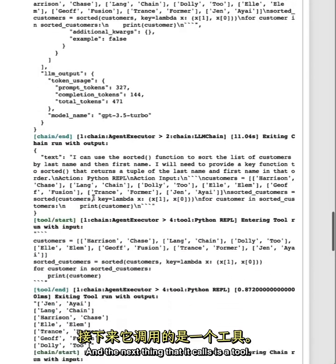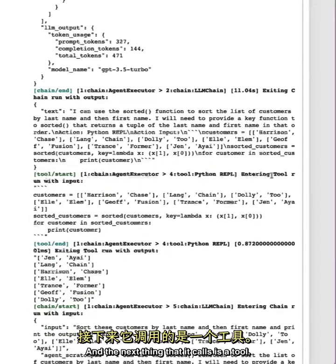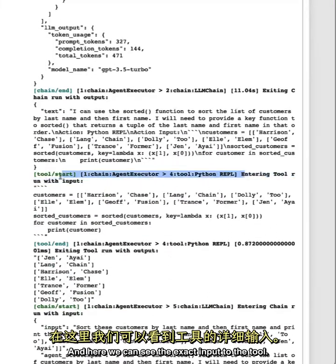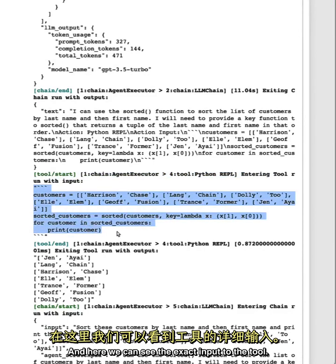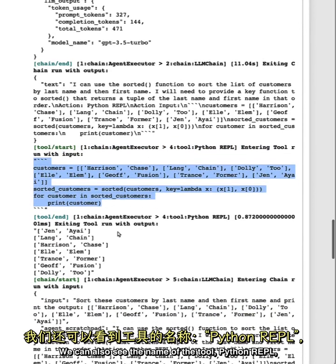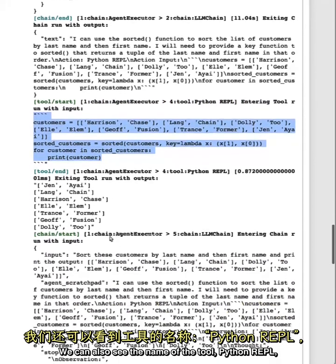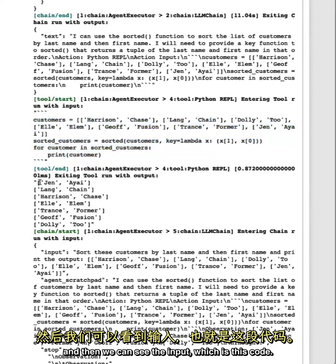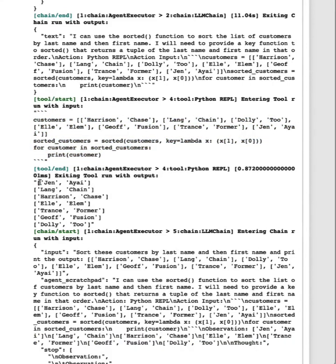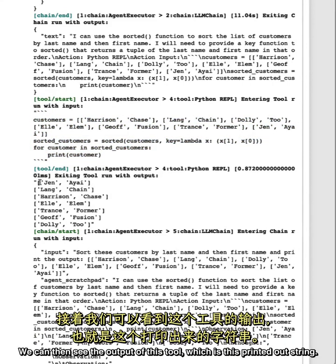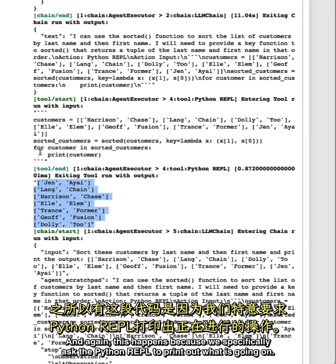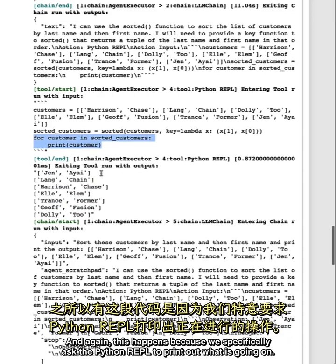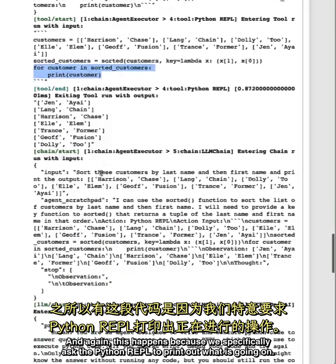And the next thing that it calls is a tool. And here we can see the exact input to the tool. We can also see the name of the tool, Python REPL, and then we can see the input, which is this code. We can then see the output of this tool, which is this printed out string. And again, this happens because we specifically ask the Python REPL to print out what is going on.